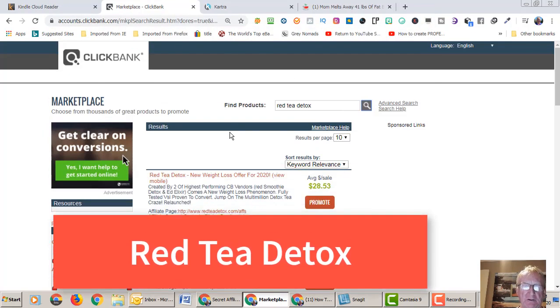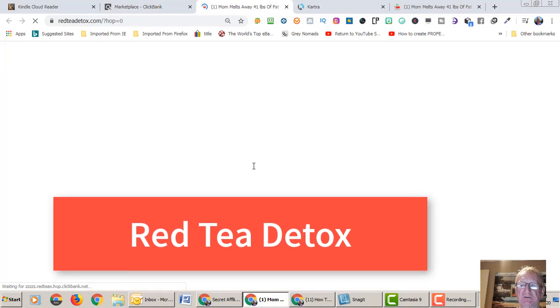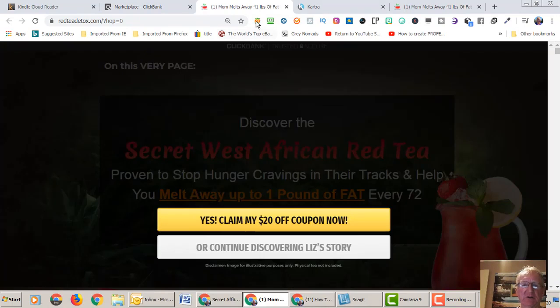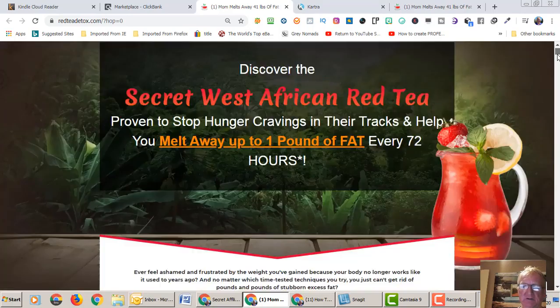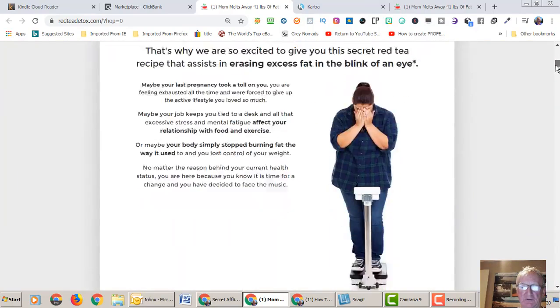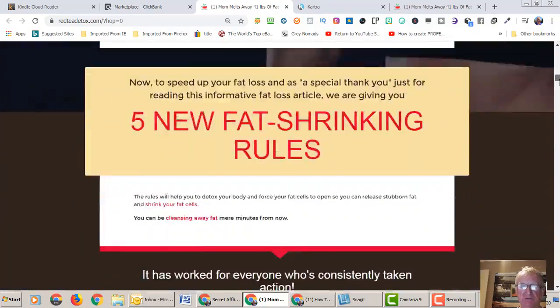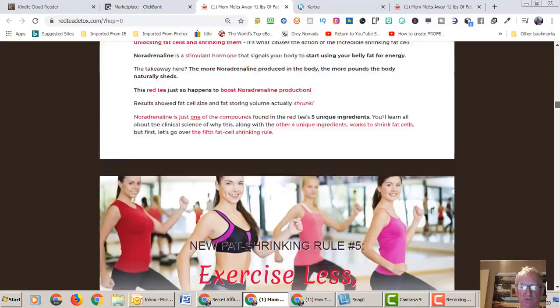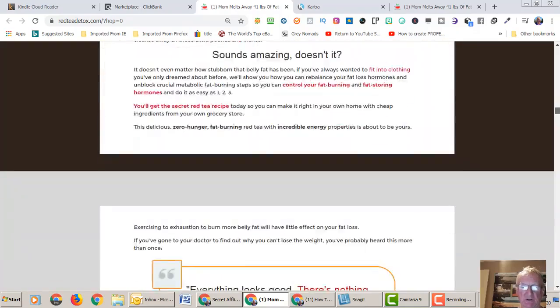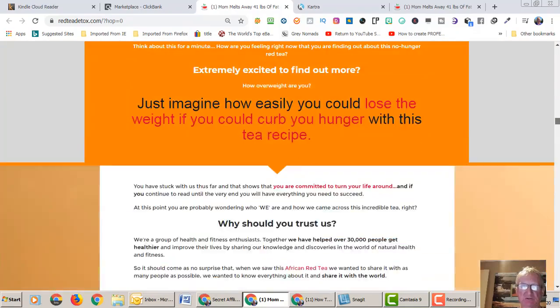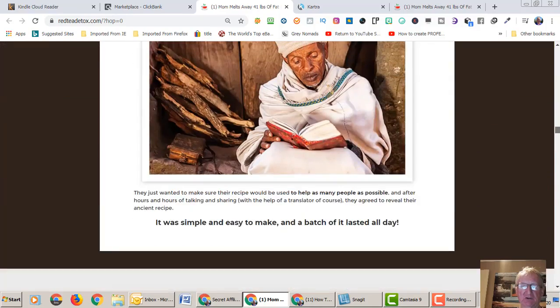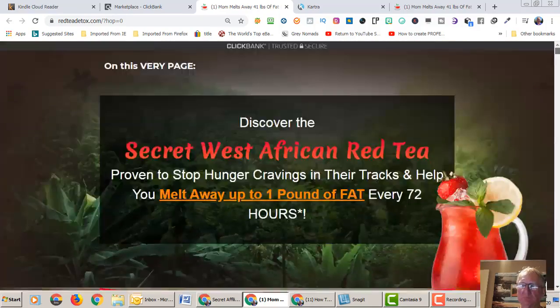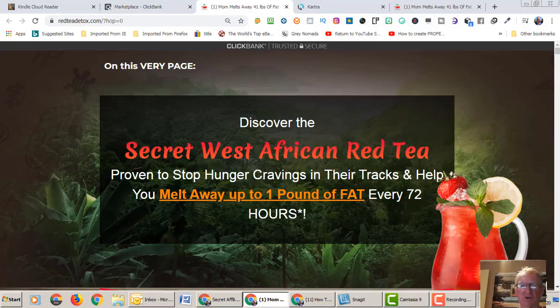Let's just have a quick look at the page. It's a pretty high selling product or it was, been around for a few years. Very high converting product put together by two of the top sellers on Clickbank.